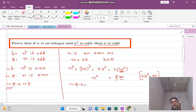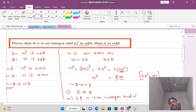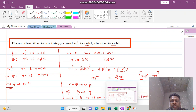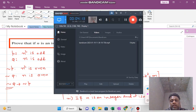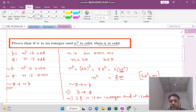So we have shown negation of Q implies negation of P, which implies P implies Q. This means that if n is an integer and n² is odd, then n is odd. In this way we have proved the statement using the contrapositive method. Now let's solve one more example of the contrapositive method.